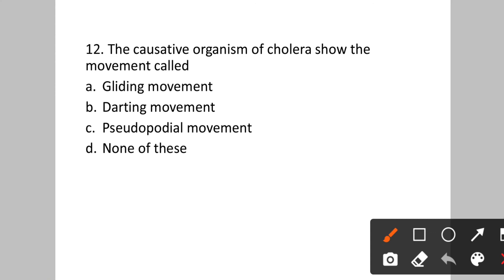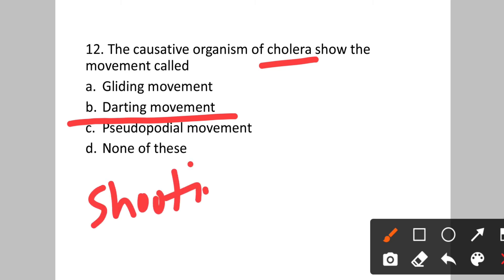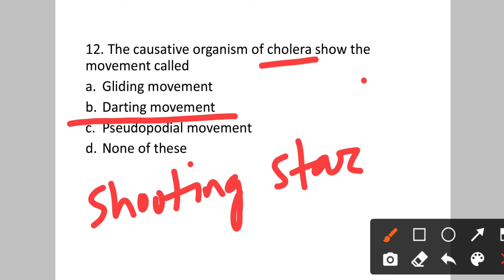Question number twelve: The causative organism of cholera shows which type of movement? Cholera is caused by Vibrio cholerae. Options: A: gliding movement. B: darting movement. C: pseudopodial movement. D: none of these. Vibrio cholerae shows darting movement — a very fast movement without a noticeable shift in location, also called shooting star movement. Option B is the correct answer.